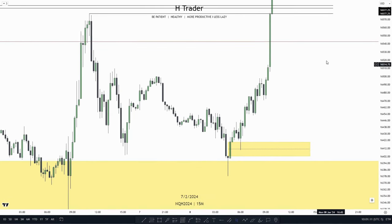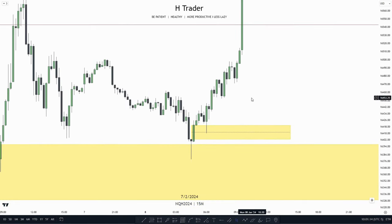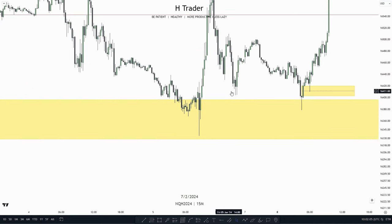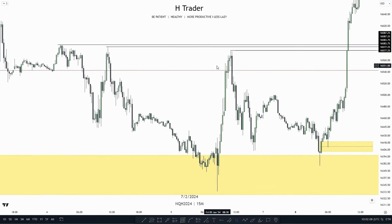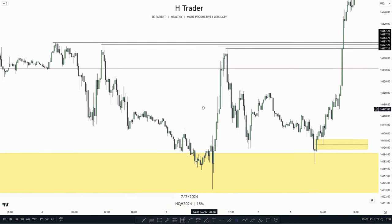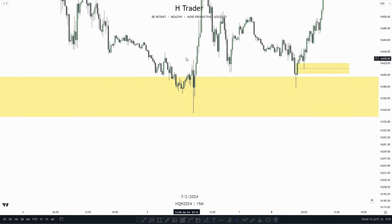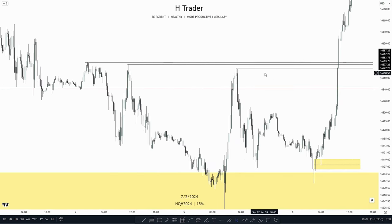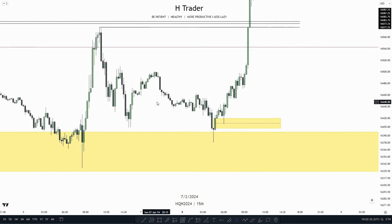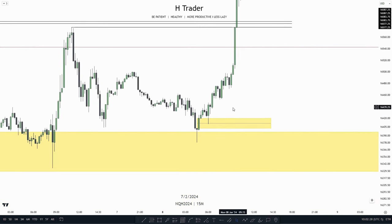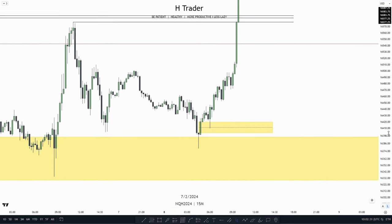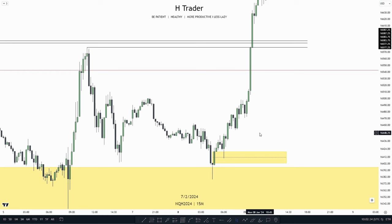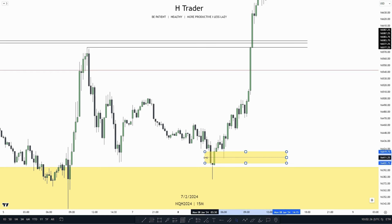So that's how we use different ICT concepts to frame a trade entry. How many ICT concepts did we use? First, we used the Fibonacci tool to determine the premium and discount — that's one. Then we had the high timeframe PD array — two. Then we had low resistance liquidity or the equal highs — three. And then we had the balanced price range as our main trade entry — four. So we had four different ICT concepts used to frame this trade entry.